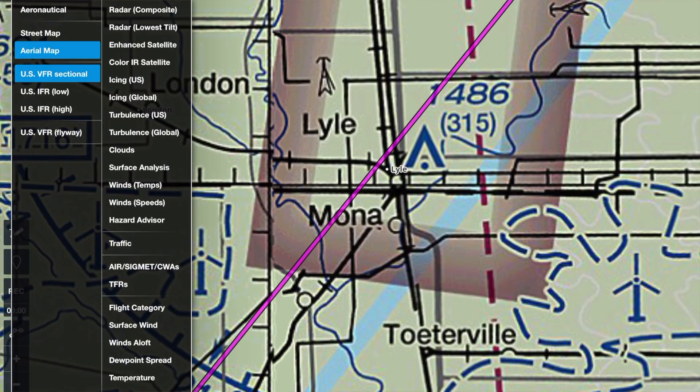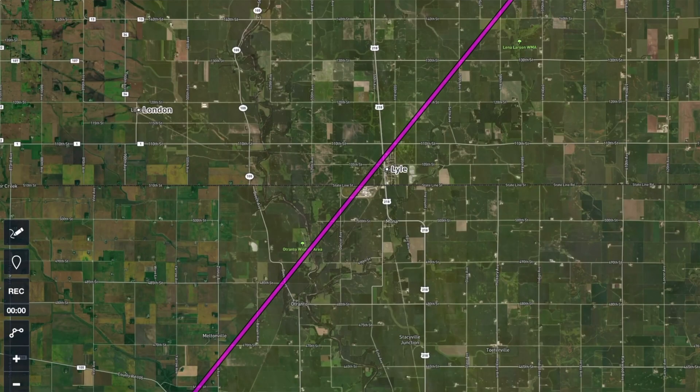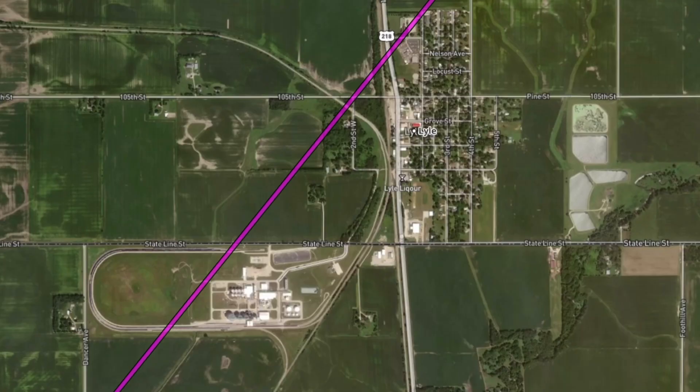Second, even without using ForeFlight for calculations, it can still help with planning. For example, in step two when you finger fly, if you finger fly the route using both the sectional and the aerial map views, you'll see more details to help you identify checkpoints. For our flight, the aerial view shows that Lyle has an ethanol processing plant just outside of town. That oval of railroad track is very easy to spot from the air, but it isn't on the sectional. So there you go — we now have a route that allows us to use pilotage and dead reckoning to visit Clear Lake, the Surf Ballroom, and the Buddy Holly Memorial, plus a couple of thoughts to make things easier.